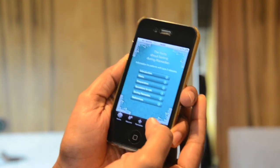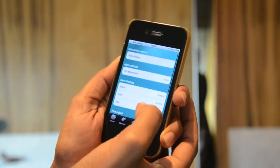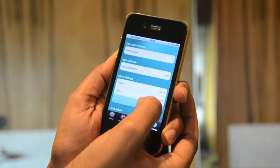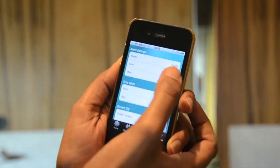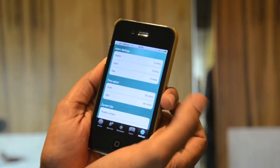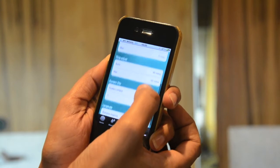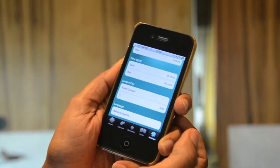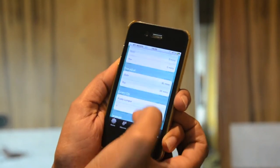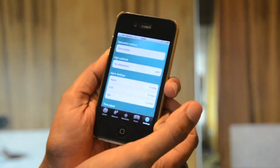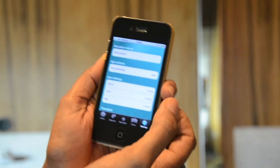The next tab is Settings. In Settings you can put in the calculation method, alarm settings — whether you want it 10 or 15 minutes before — and adjust the time. City is where you put in your current city, and language can be changed accordingly. There are three languages available: Bahasa Malaysia, Arabic, and English.